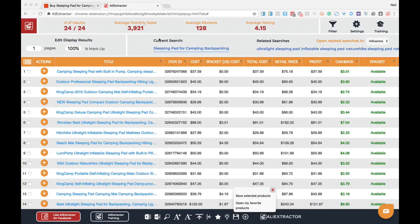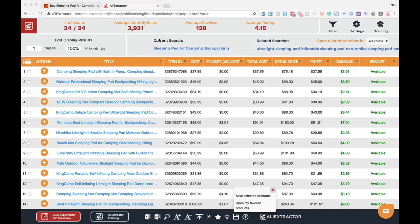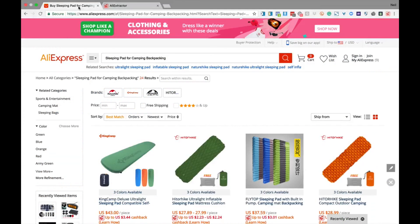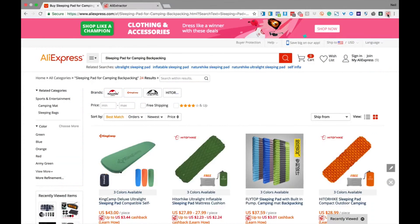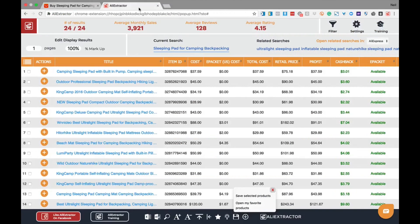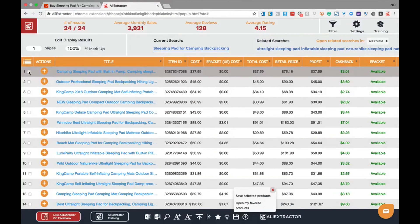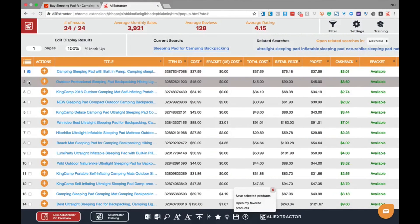Adding favorites in Ali Extractor is simple yet very powerful in building a large list of products you can consider selling. To start saving products, here are the simple steps. First, complete a simple search in AliExpress and click on the Ali Extractor tool to begin your favorite product research. Either select one product at a time.